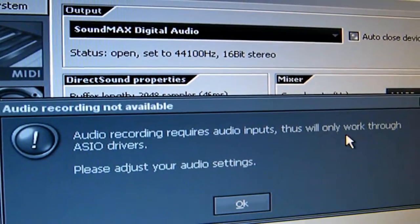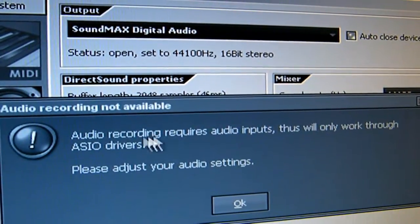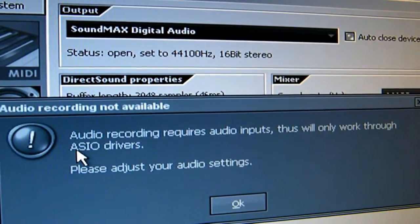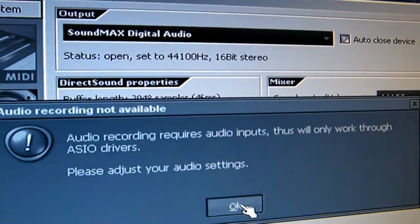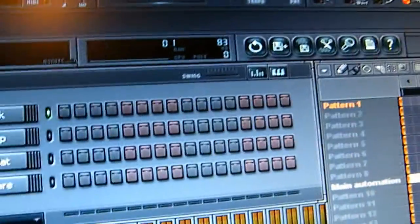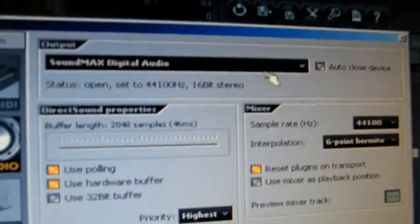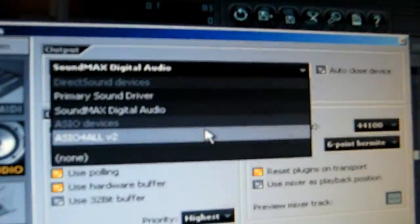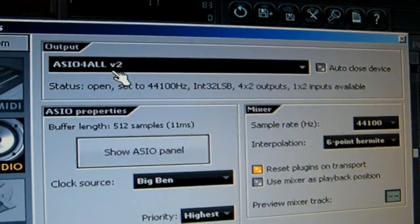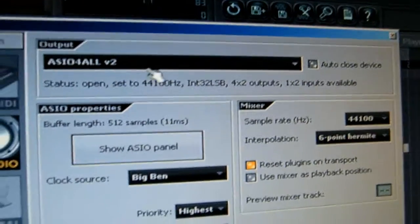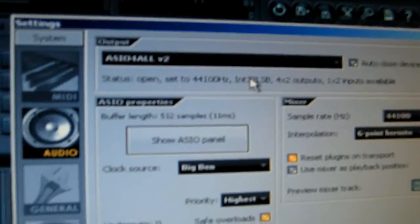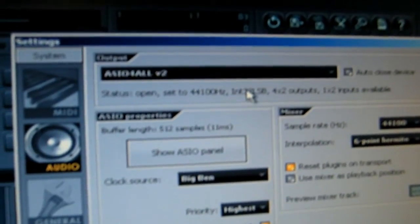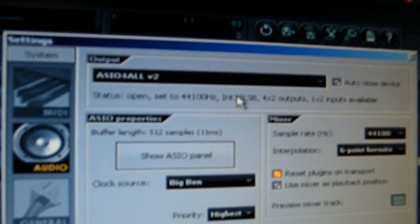Those will only work with ASIO drivers. So in order to record you have to put them on this thing. Now you probably, if you recorded before, you probably know what to do.